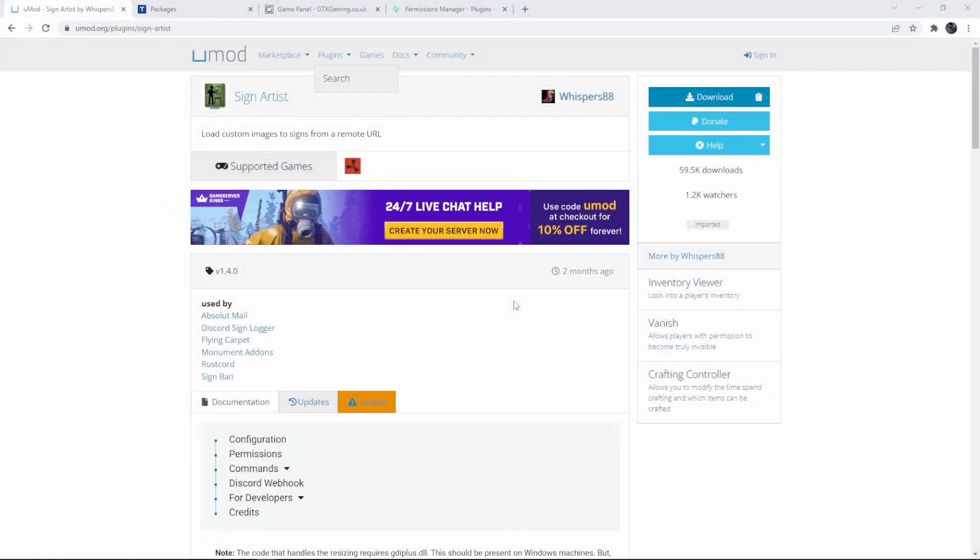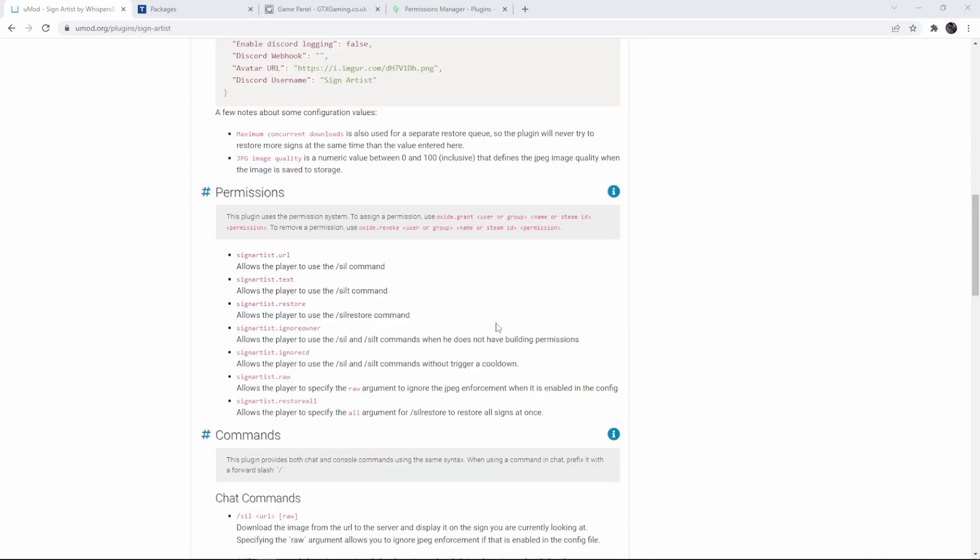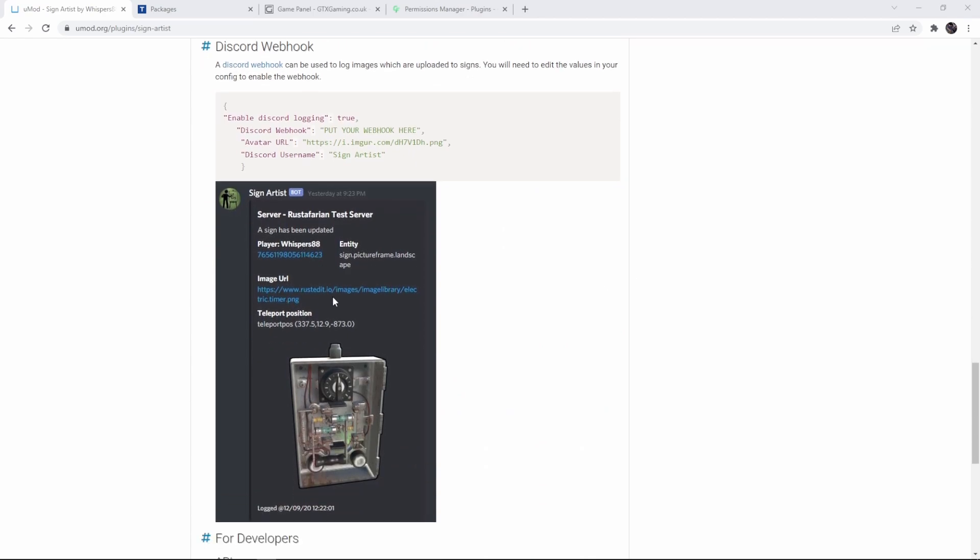In this tutorial we're going to set up Sign Artist, which is a plugin for Rust that allows you to add pictures to signs in game. We're going through the configuration file, we're going to look at the different permissions that you can use, and we're going to set up the Discord webhook. You got all the information you need here.